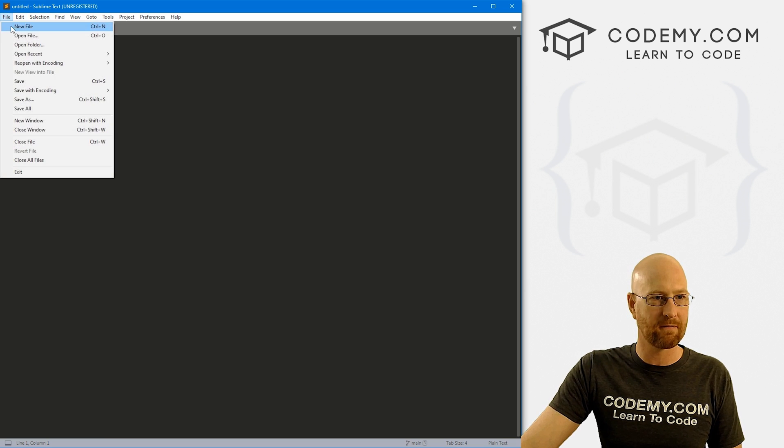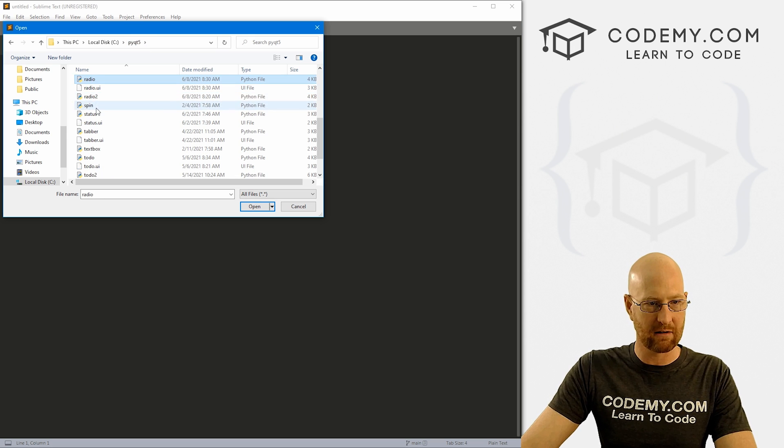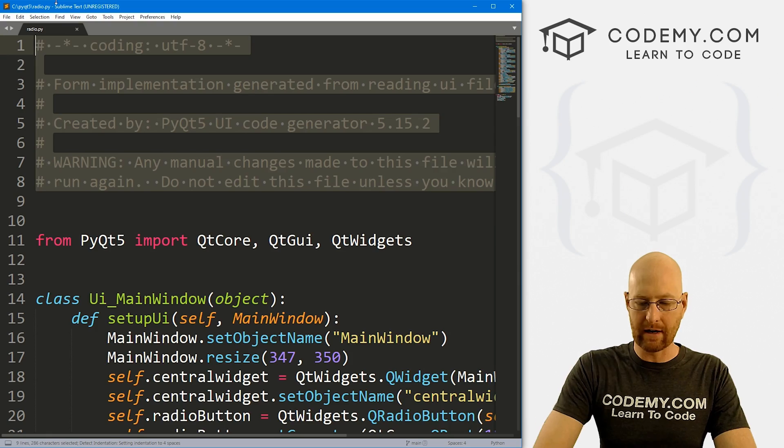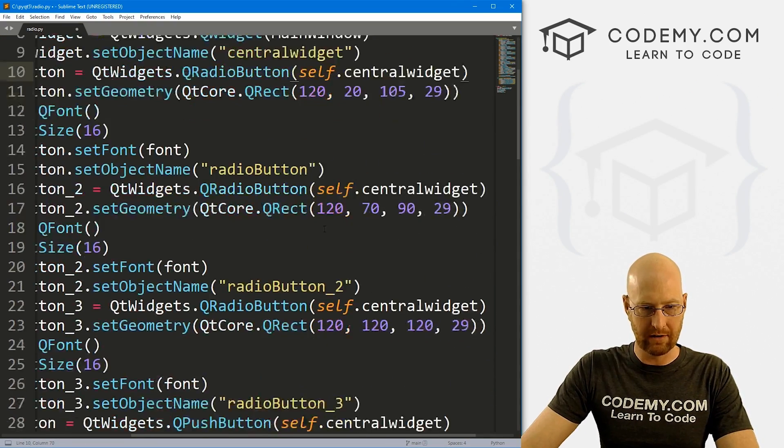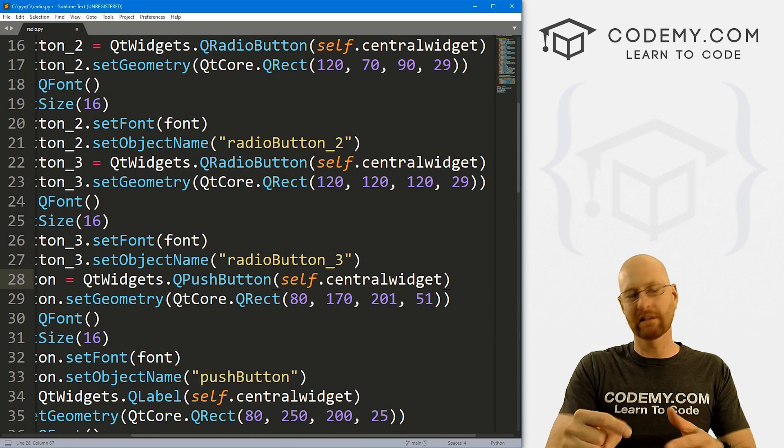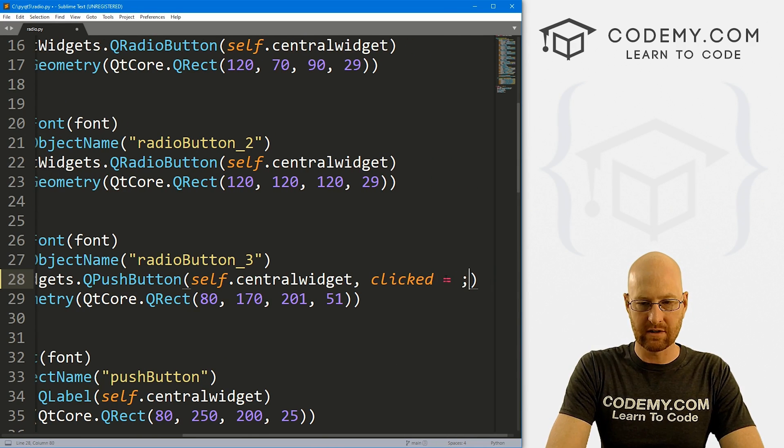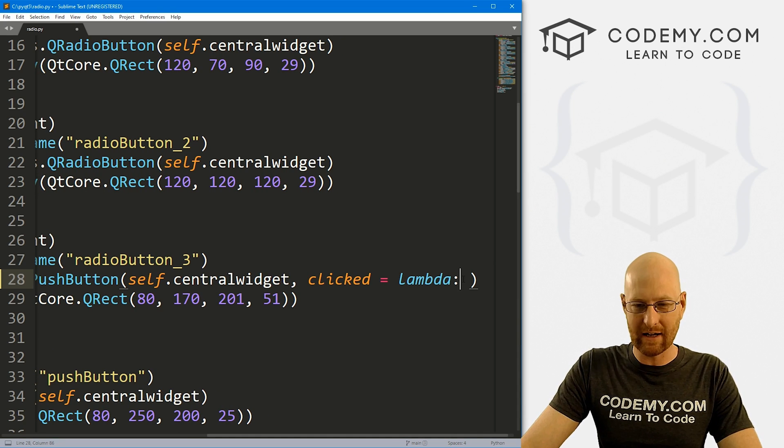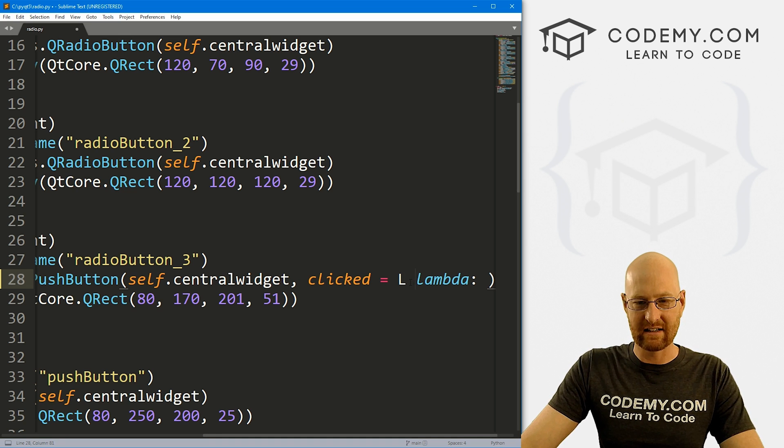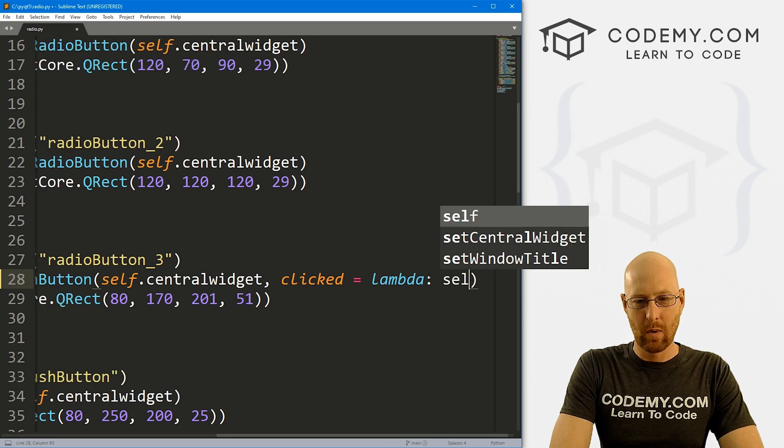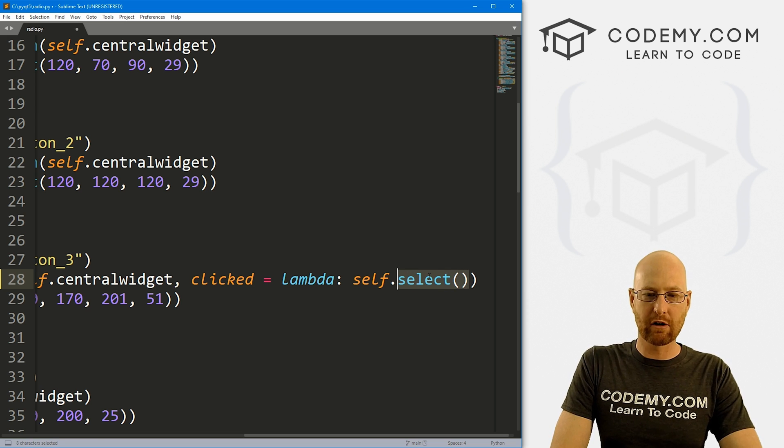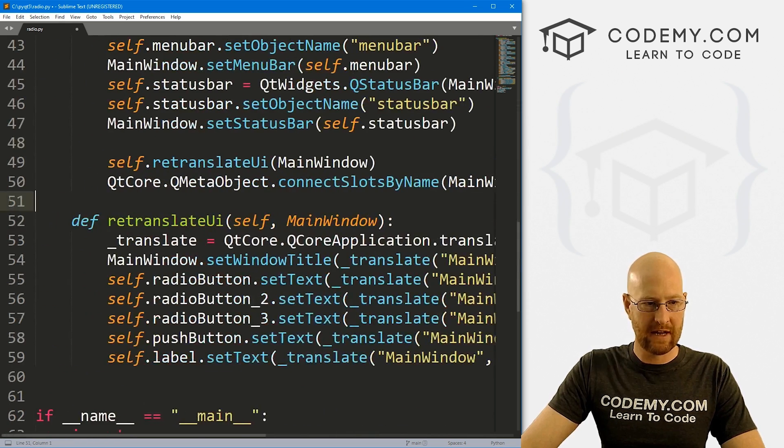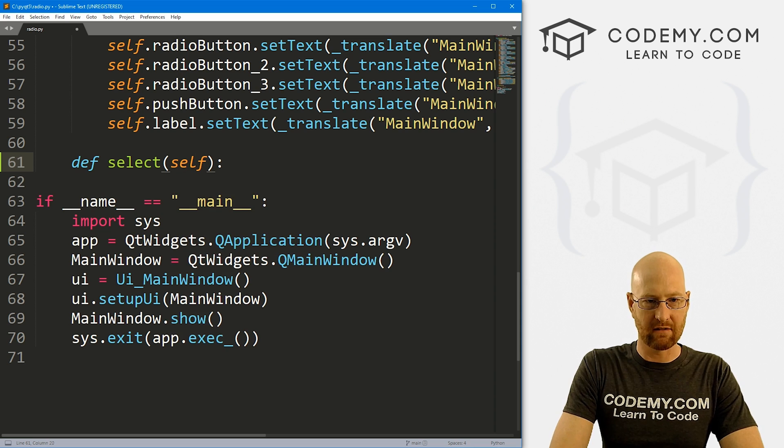So let's go ahead and open this radio.PY file in sublime text. So come over sublime text editor, go file, open file, navigate to your PYQT5 directory here. And let's look for that radio.PY file. There it is. So let's come through here. And let's look for that button. And so here we have radio button, radio button, push button. So there we go. And every time we click this button, we want to run a function. So let's go clicked equals and this is going to be lambda. This is a lowercase l. I know it kind of looks like a capital L. It's lowercase.